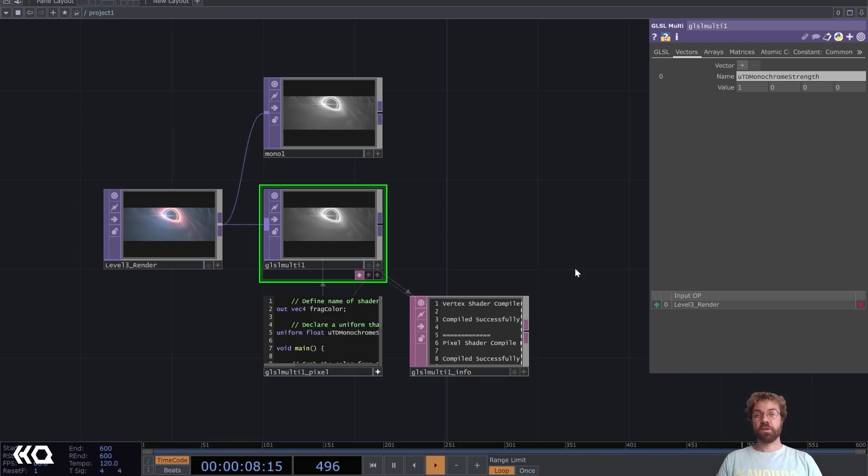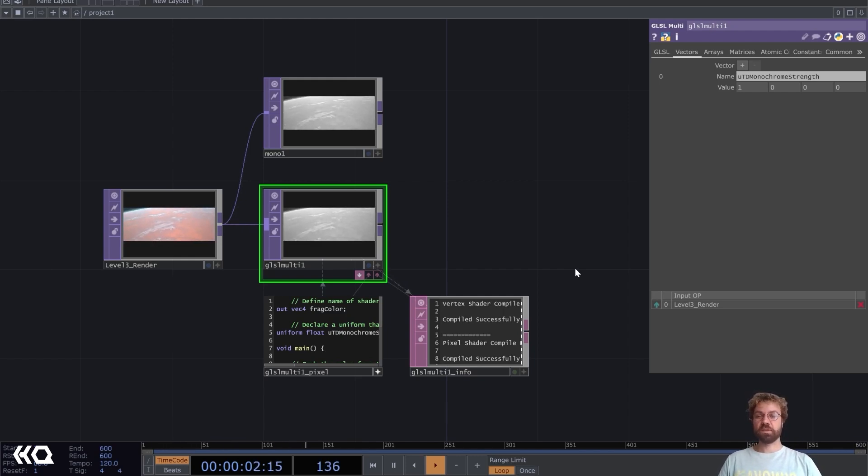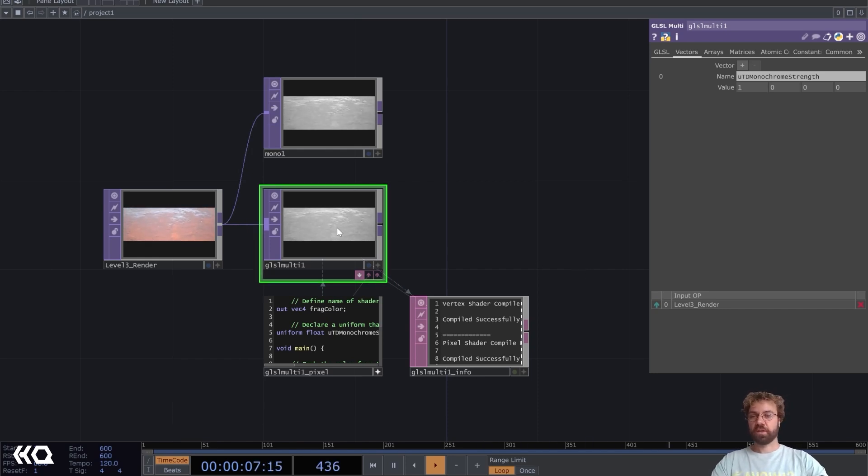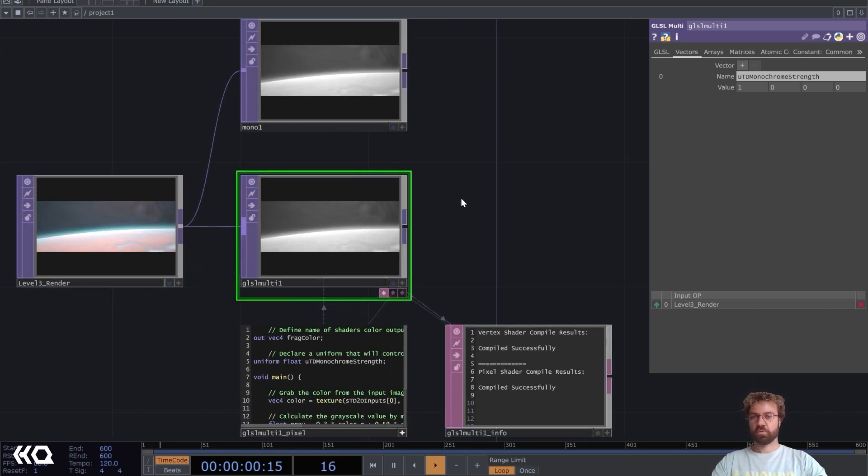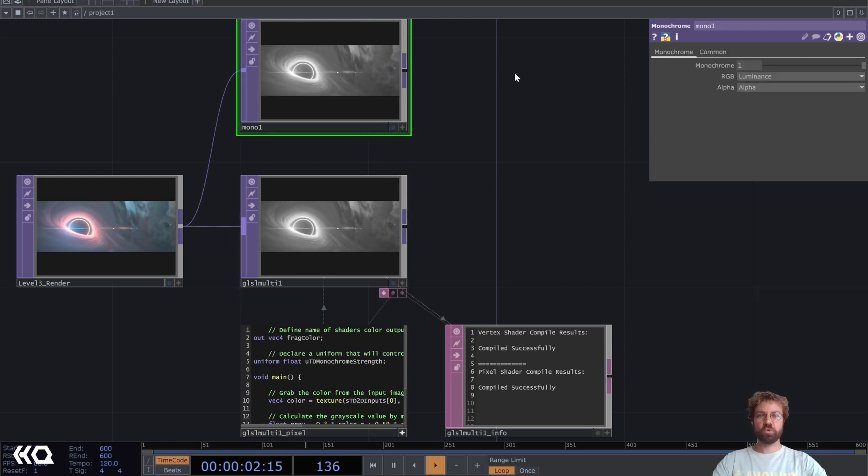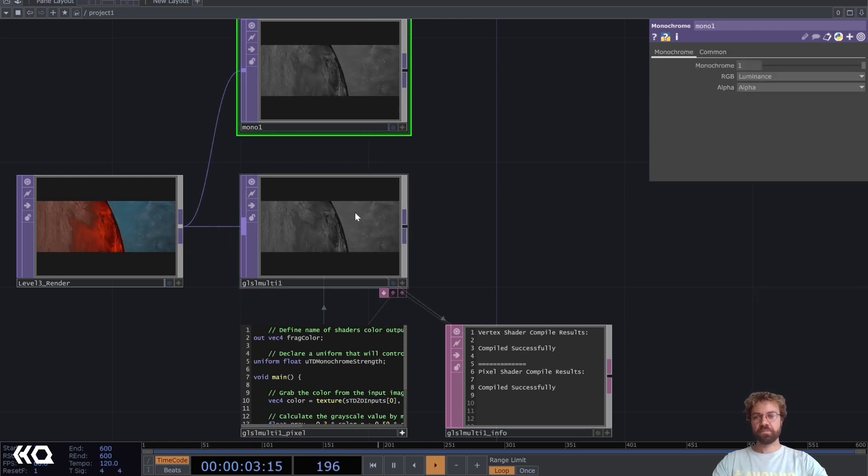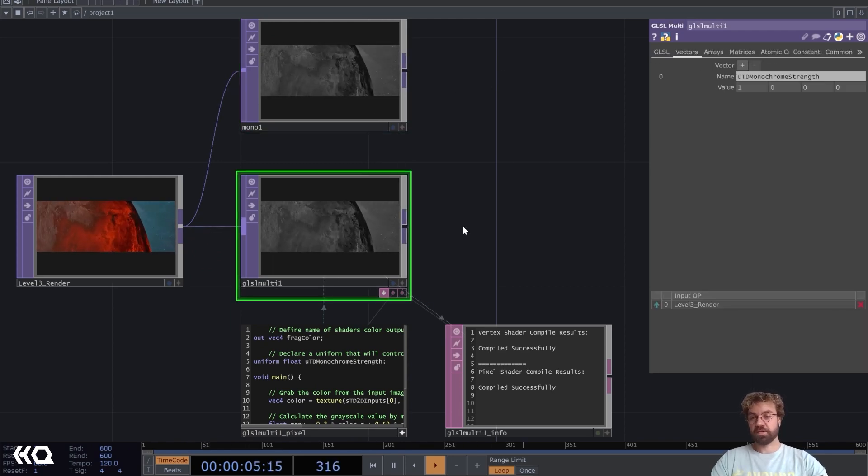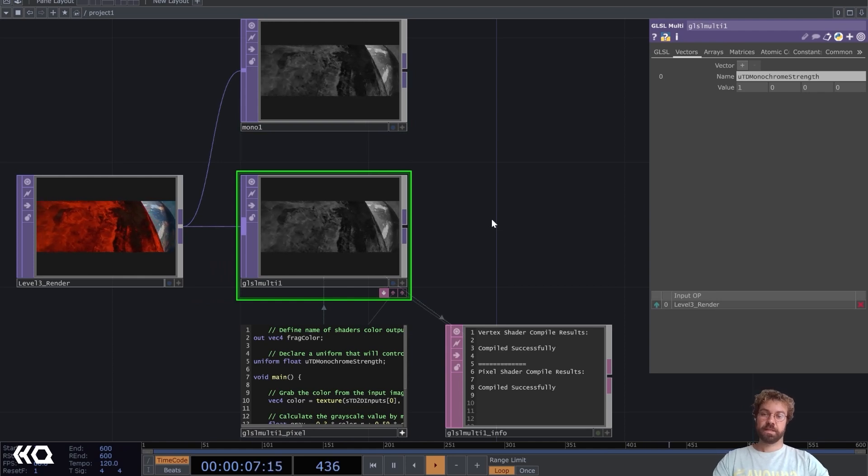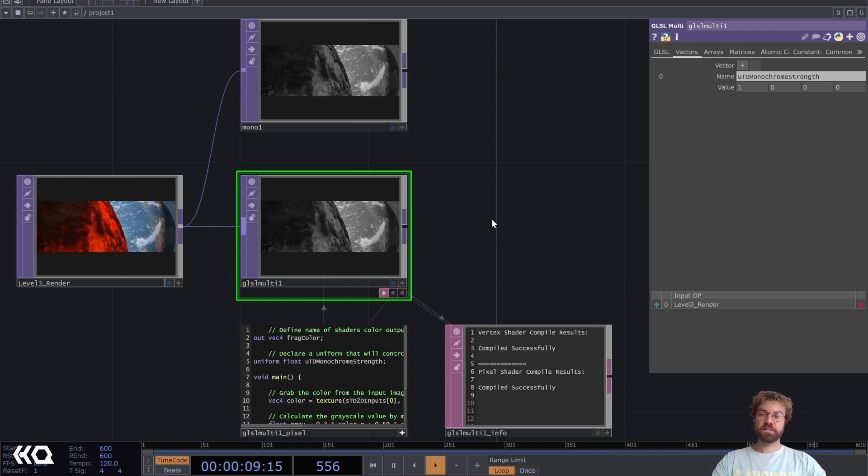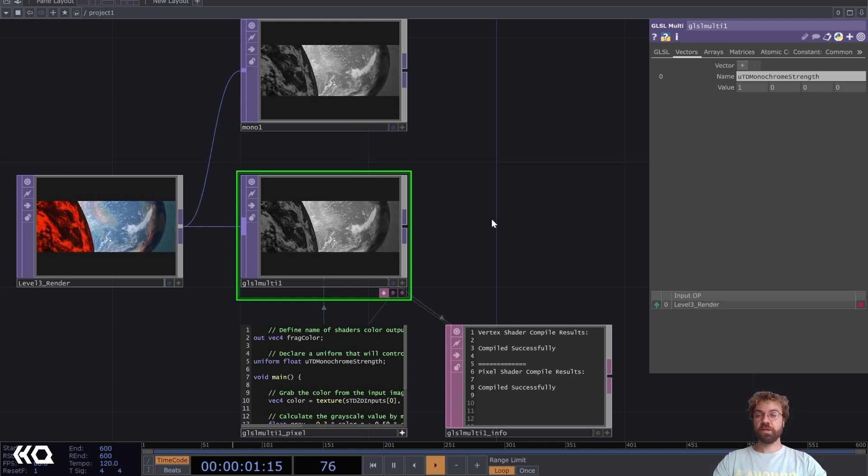Hello and welcome to the Interactive and Immersive HQ. My name is Marco and in today's video we will dip our toes into GLSL and create this easy monochrome effect. We are basically rebuilding the monochrome top, but we will use GLSL.